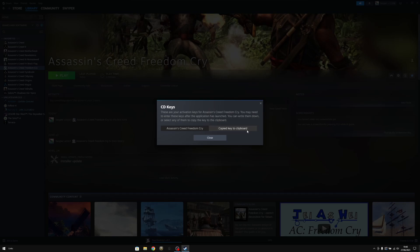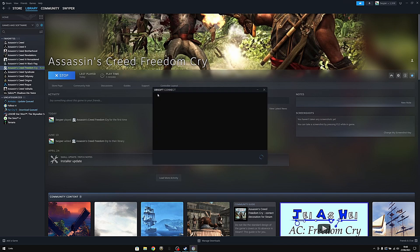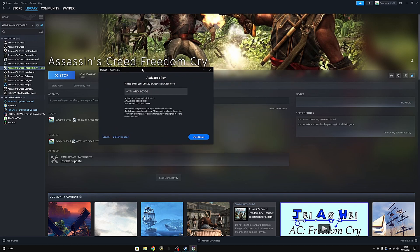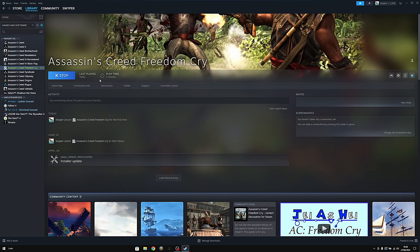If you click on it, it's going to be copied to your clipboard, and you can simply paste it in right here. Then the game should be added to your library. I hope it helped — bye!